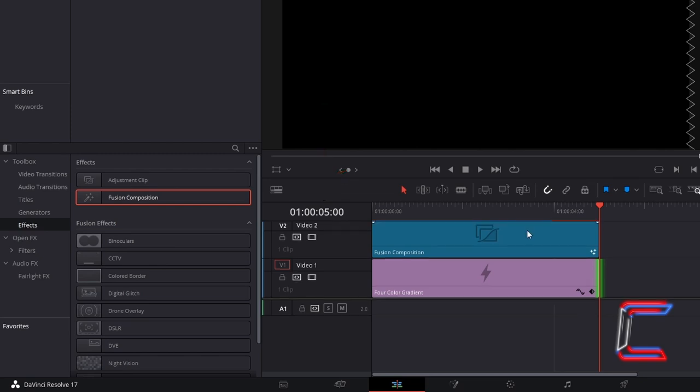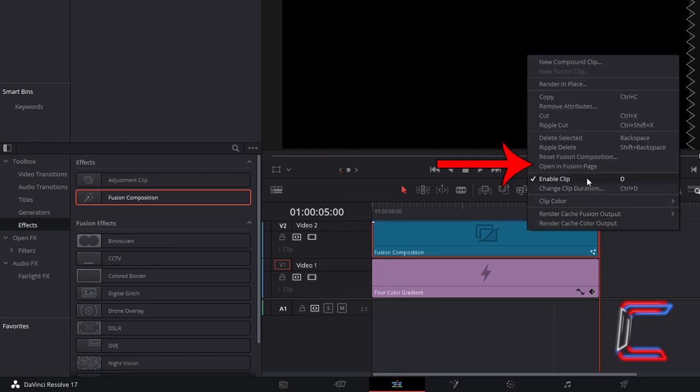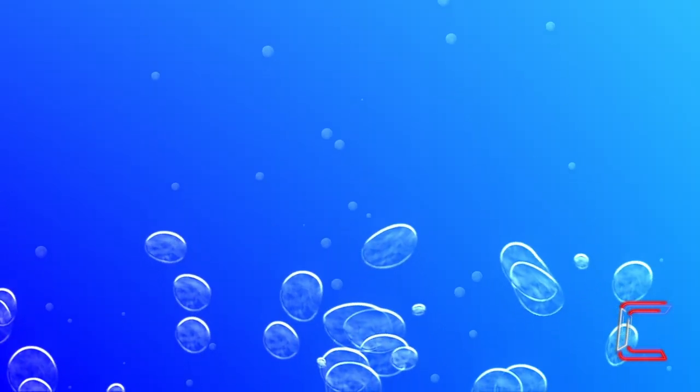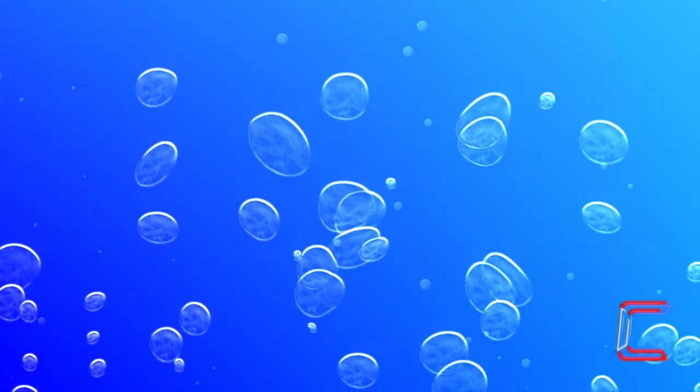Right click on your new Fusion Composition clip and go to Open Infusion Page. We will first have a go at creating the bigger bubbles that will make up our animation.